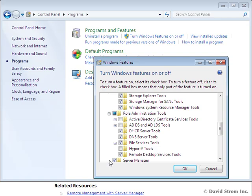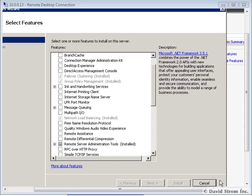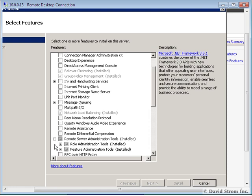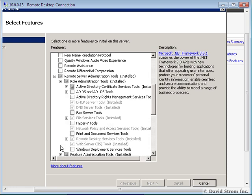Next you need to go through a similar process to enable the RSAT features on your Windows 2003 and 2008 servers that you want to manage.